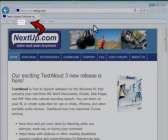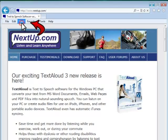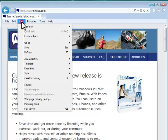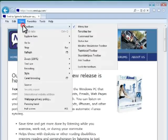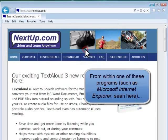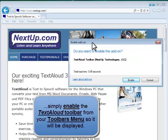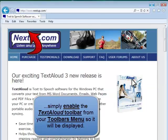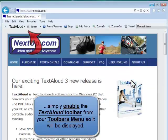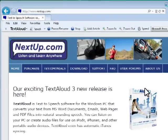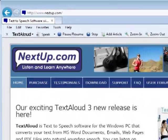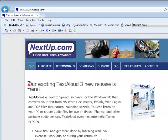When TextAloud is installed, just go into the other program and make sure to enable the TextAloud toolbar so that it will be displayed in that program. Once this is done, you'll be able to highlight some text and then simply click on the Speak button within the other program to listen while viewing the text.